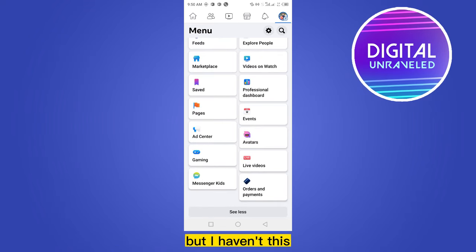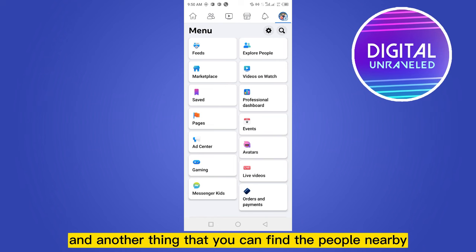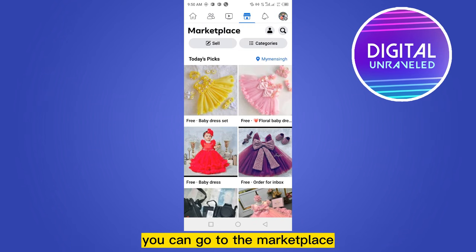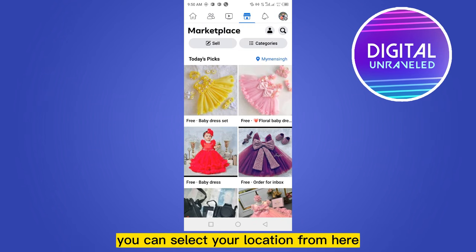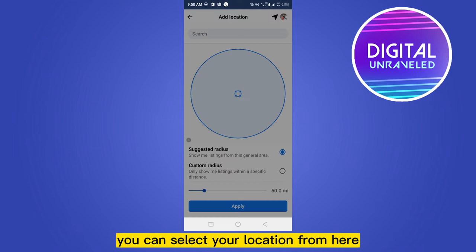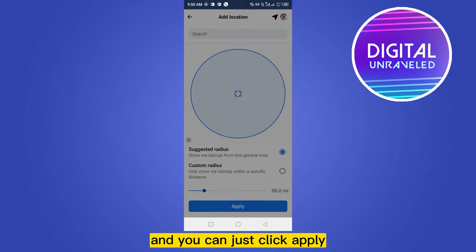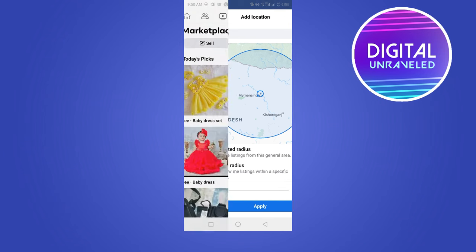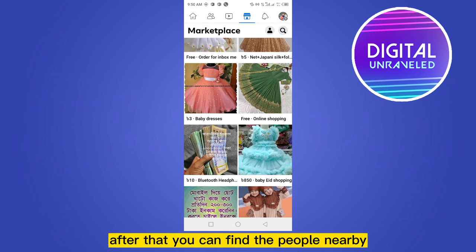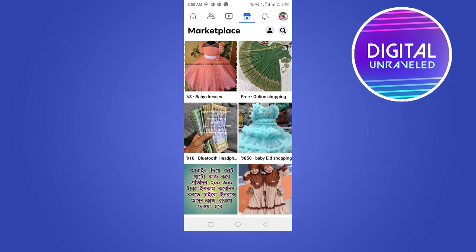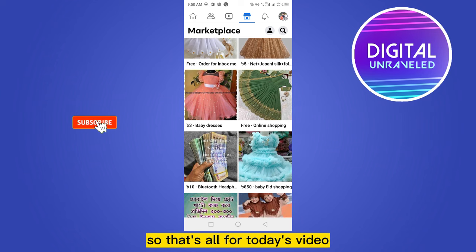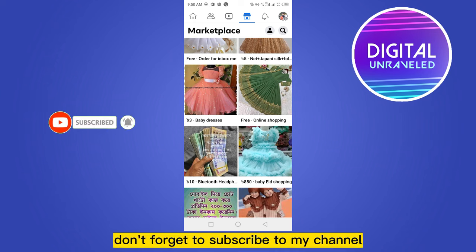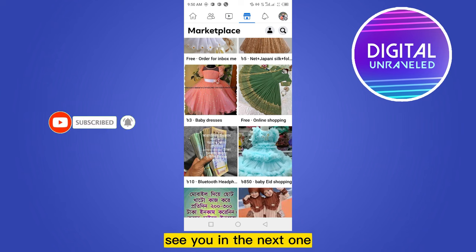Another thing: you can find people nearby by going to the Marketplace. You can select your location from here and click Apply. After that, you can find the people nearby who are selling any products. That's all for today's video — if you like this video, don't forget to subscribe to my channel. See you in the next one.